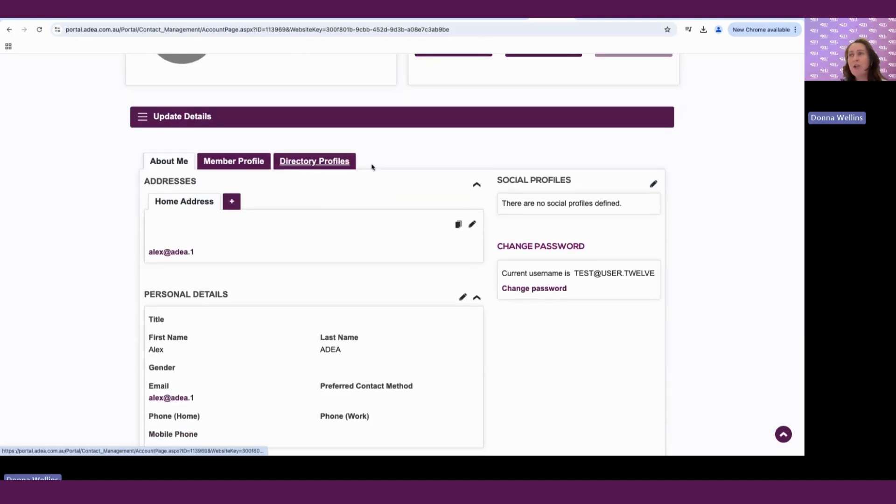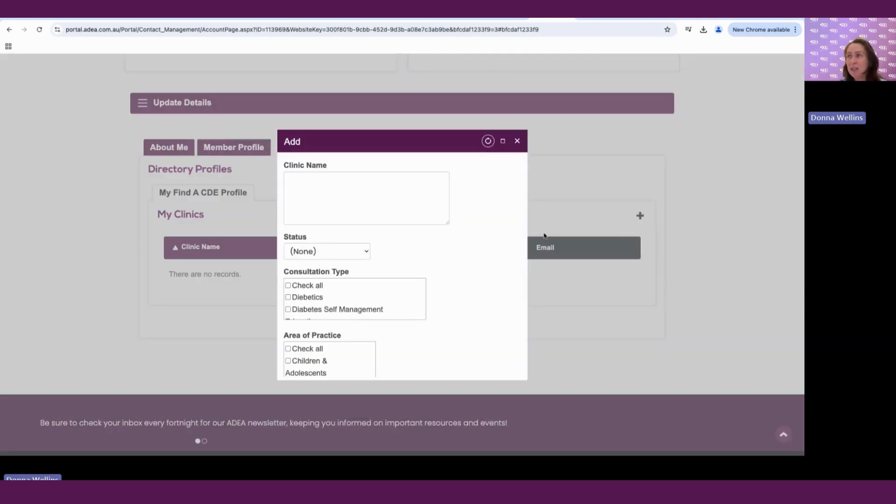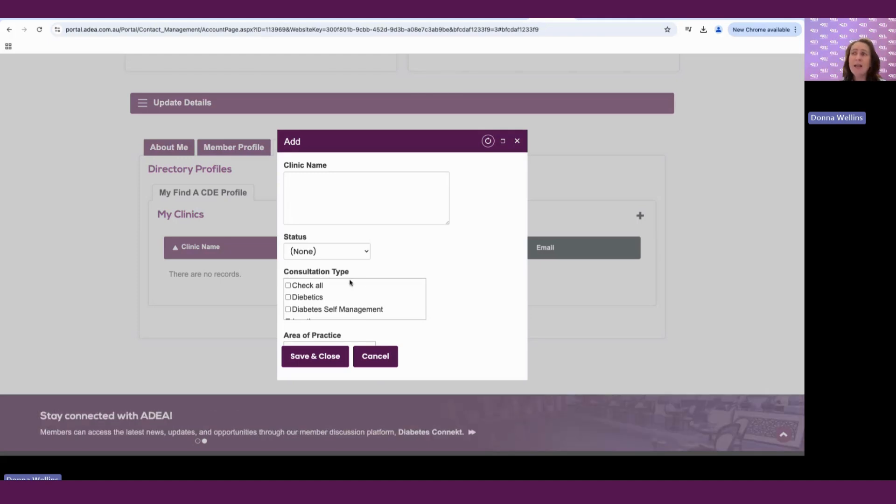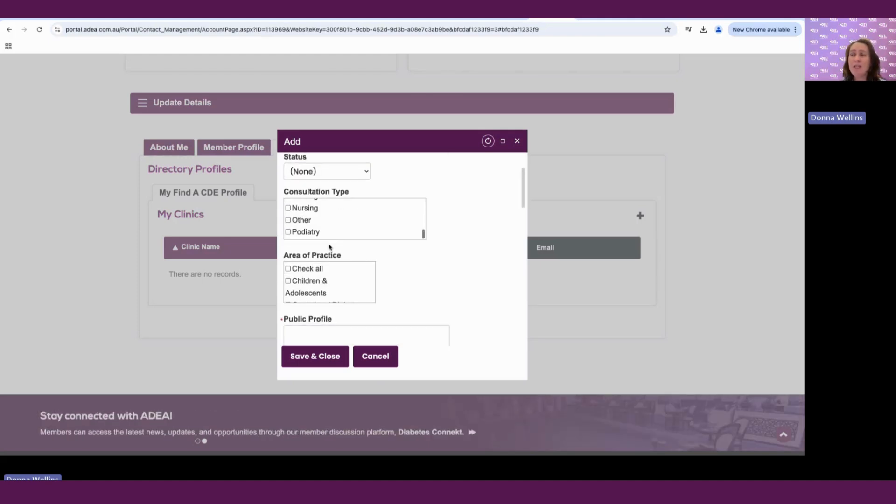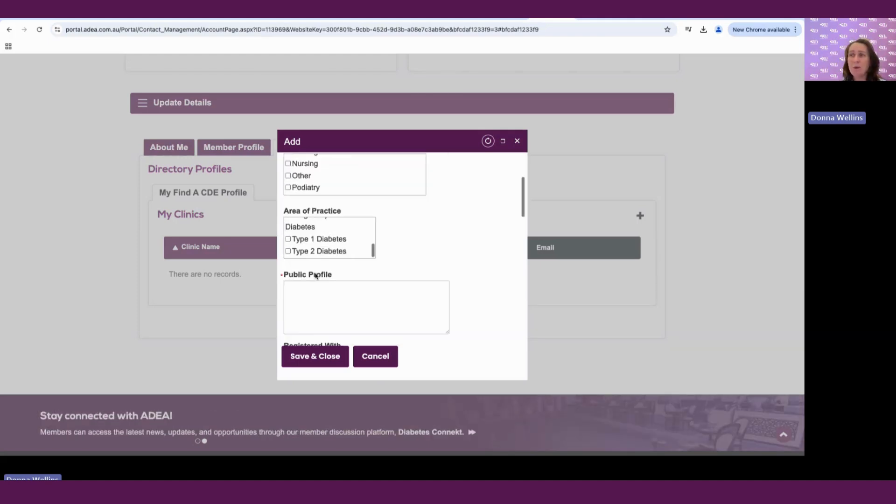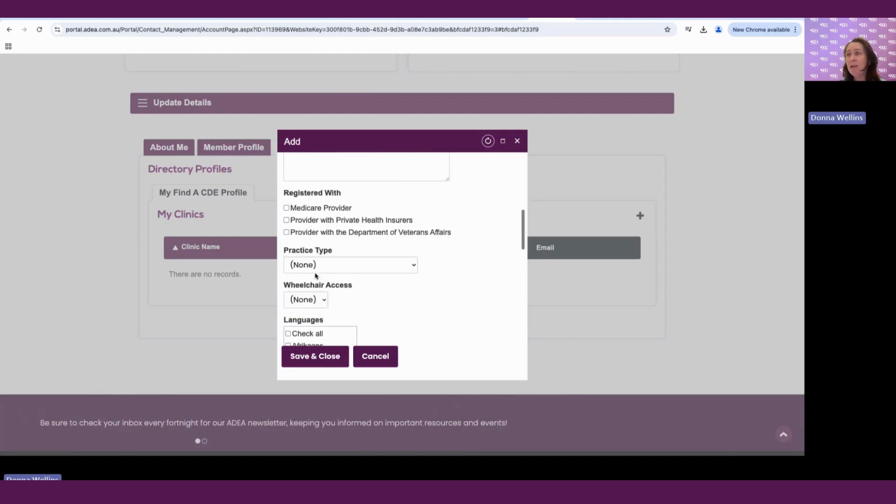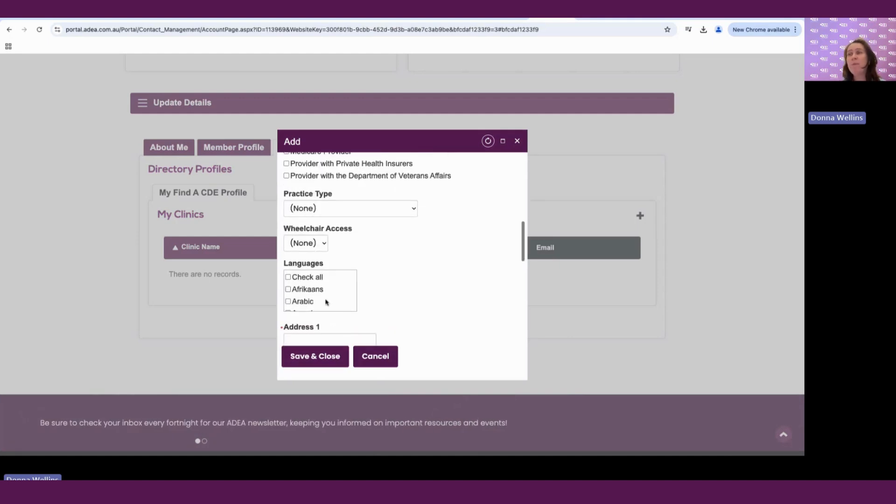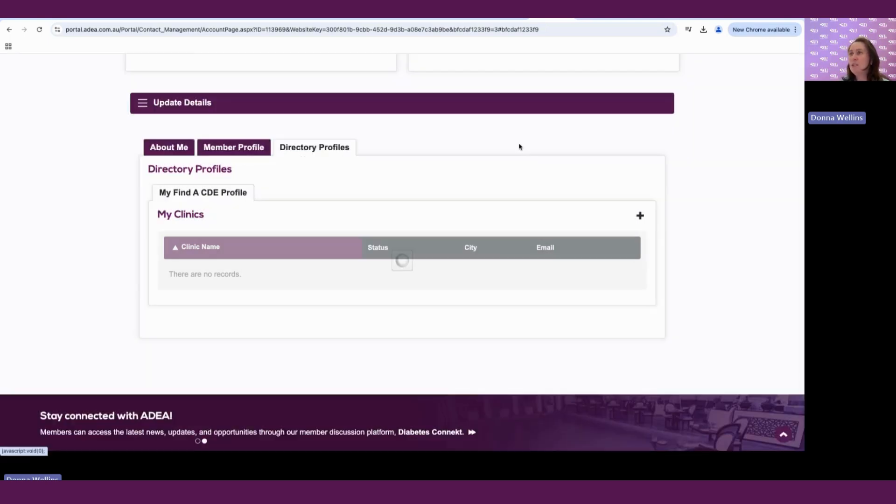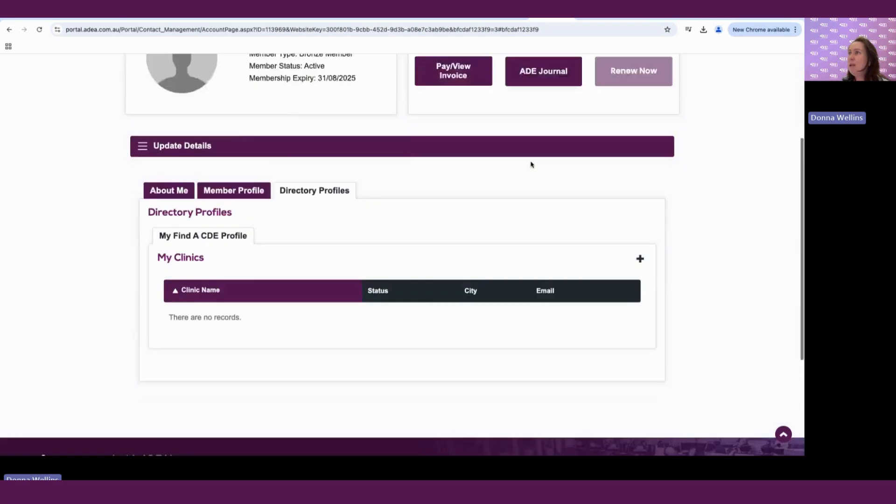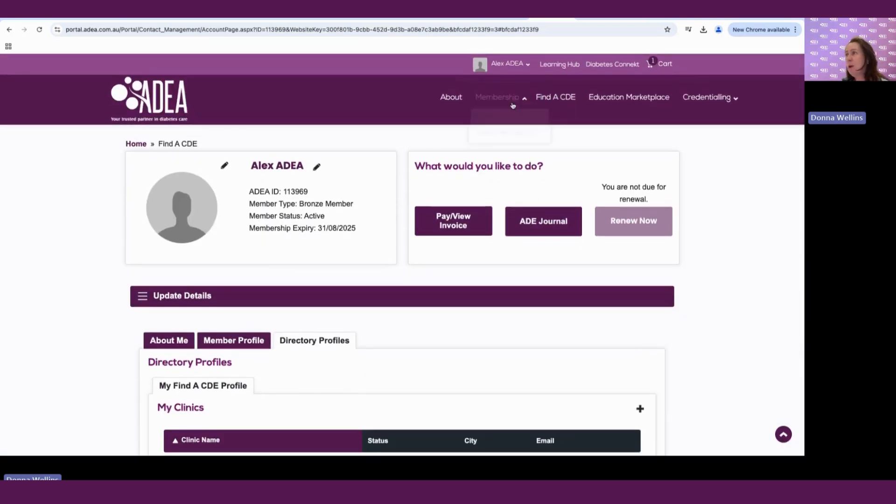If we go into directory profiles, this is where you can add your clinic, put in your clinic name. You can fill out any of these, whatever you would like to appear on the platform. And once you're happy with that, save and close. And you can also edit existing clinics as well. If we go back up to our menu bar here, we'll see the next one across is our education marketplace.